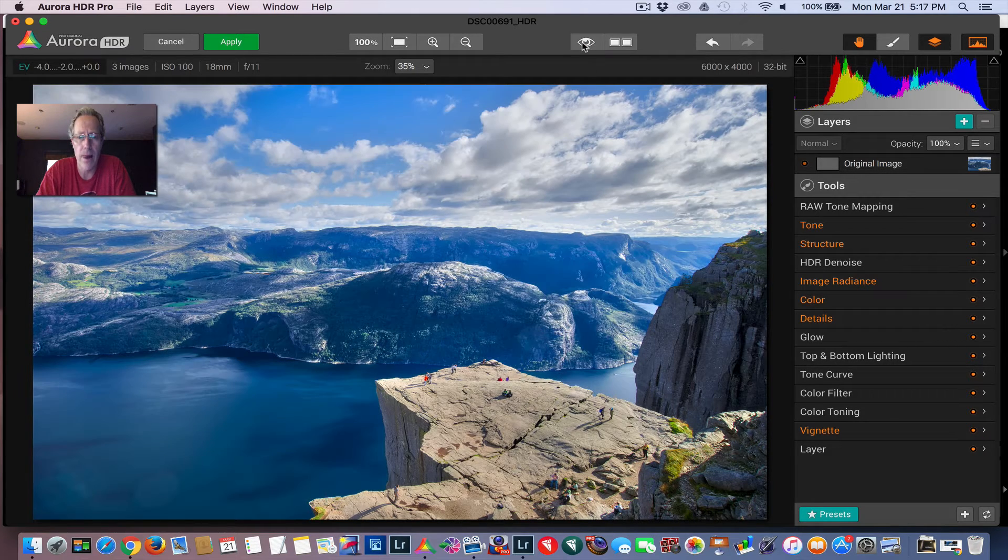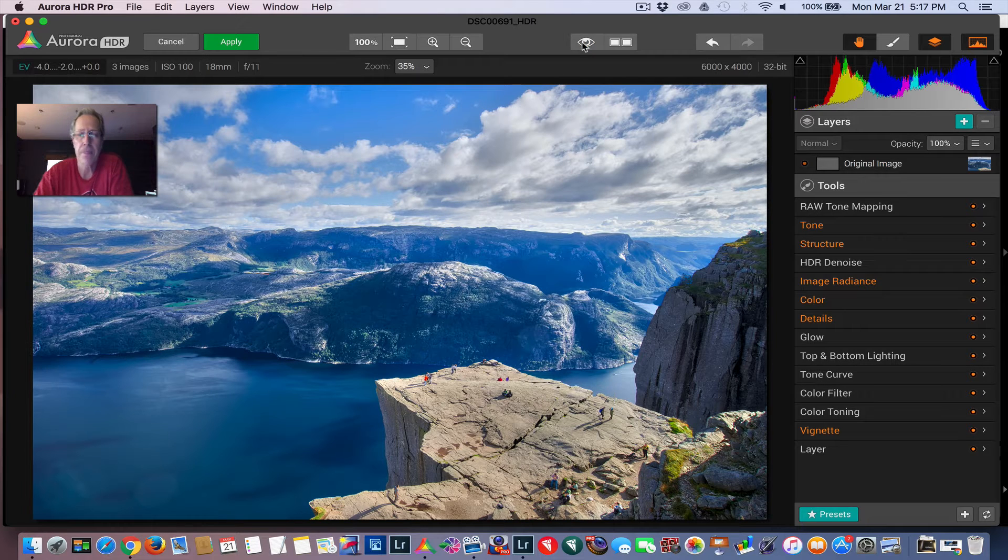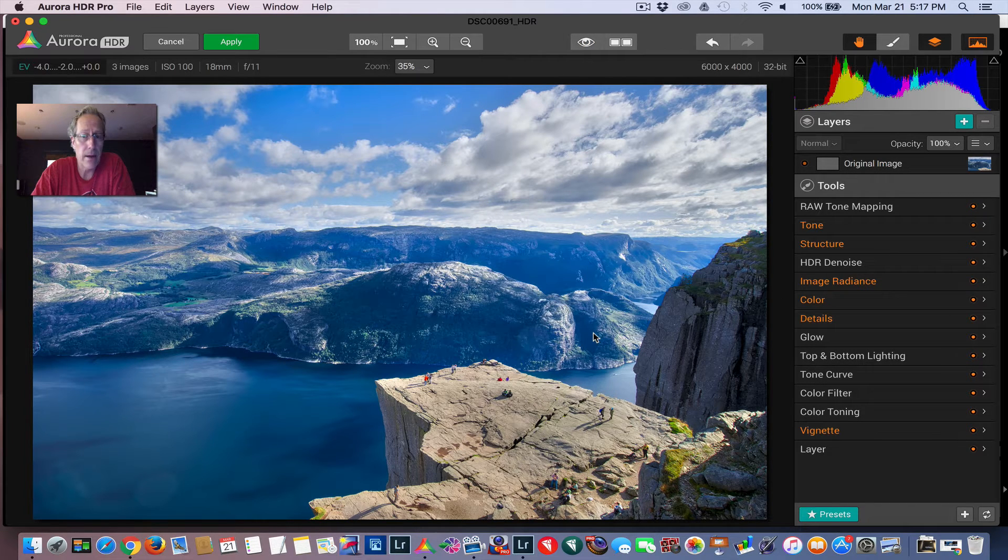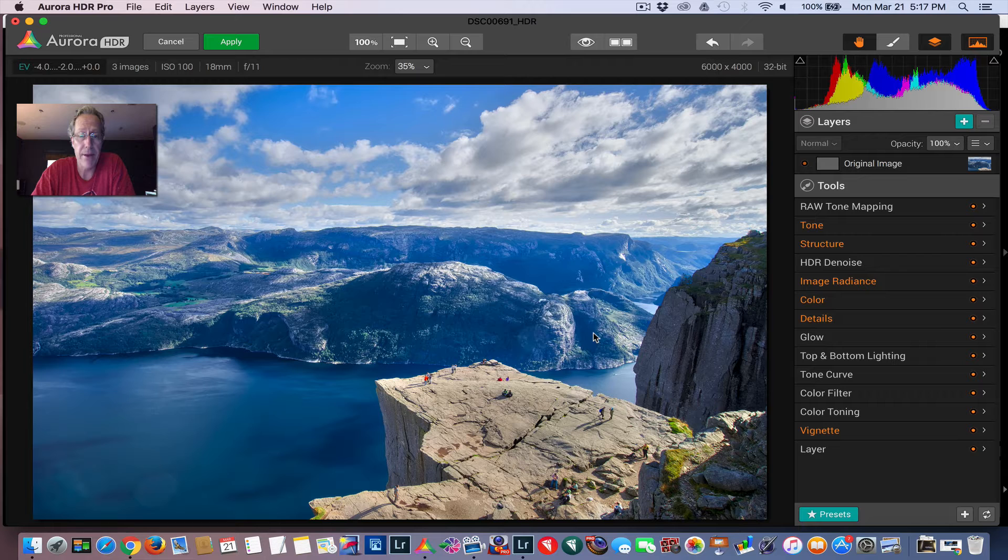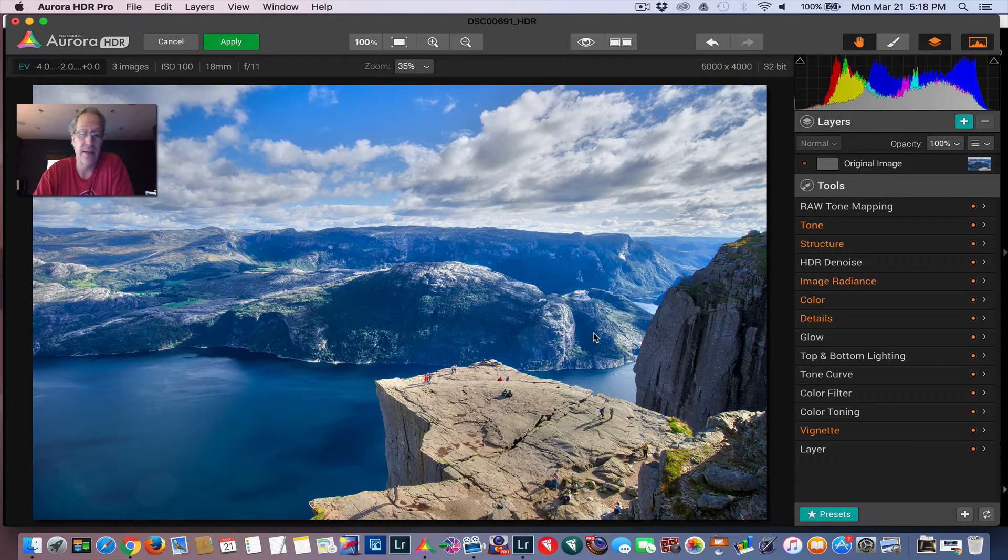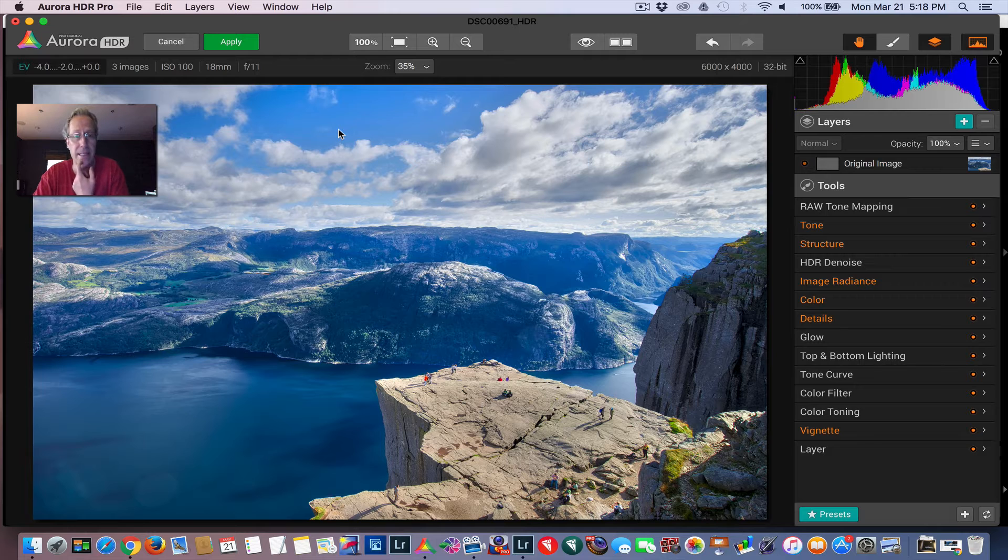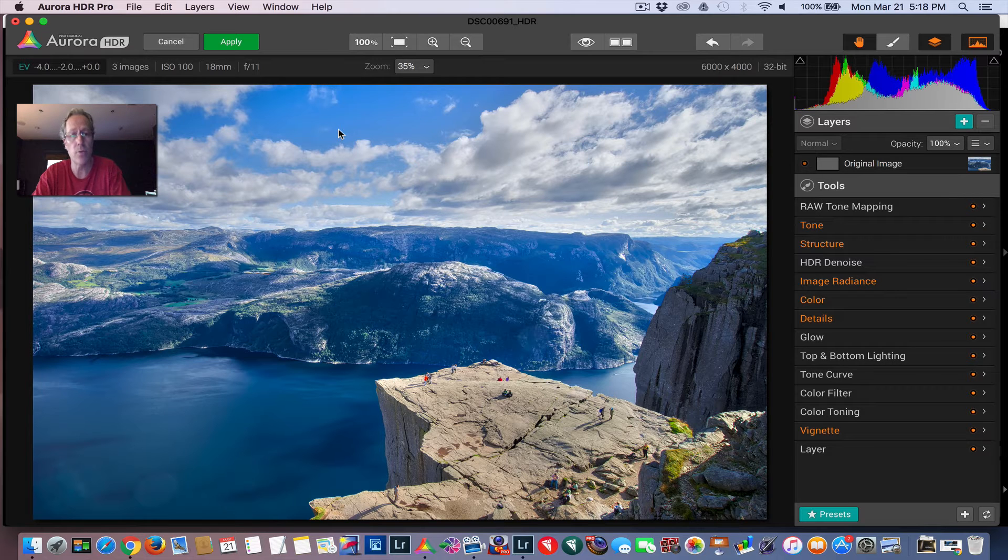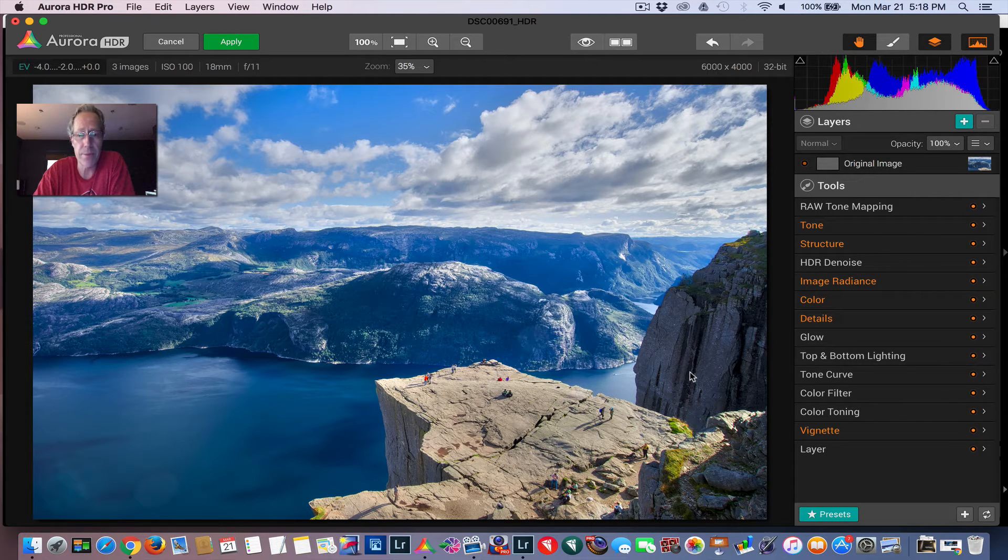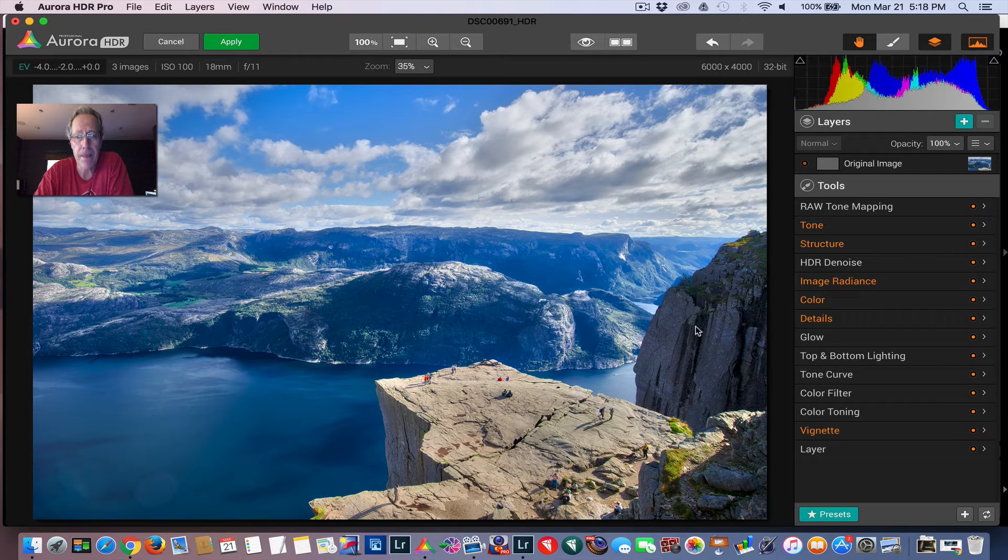So before, after, before, after. So that's the image. Some people actually could stop there. You might say, gosh, that looks great and I'm done. And that's totally fine. If that's the case, you just hit apply and it takes you back to Lightroom or save it to your desktop.